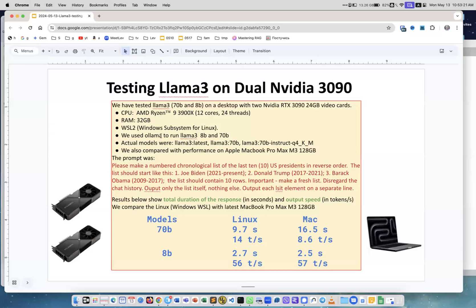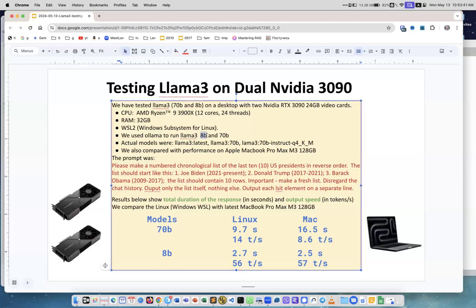We used two classes of models: 8 billion parameters, which is a smaller model, and 70 billion parameters. We tried different variations of those models and found they are approximately the same ballpark in terms of speed, so we'll speak in categories of 8B and 70B models. We also compared performance with the latest MacBook Pro Max with 128 gigabytes of unified memory.